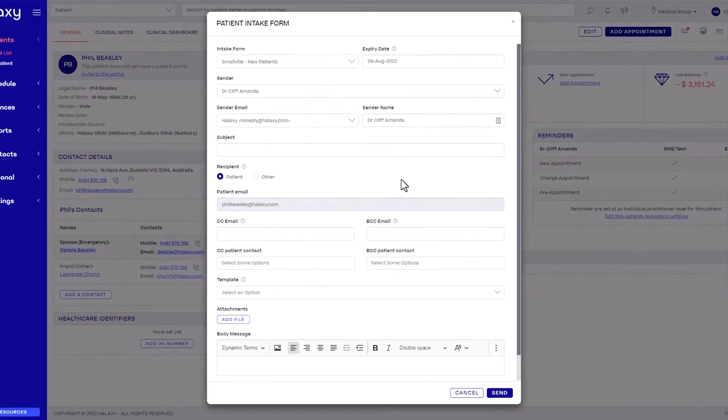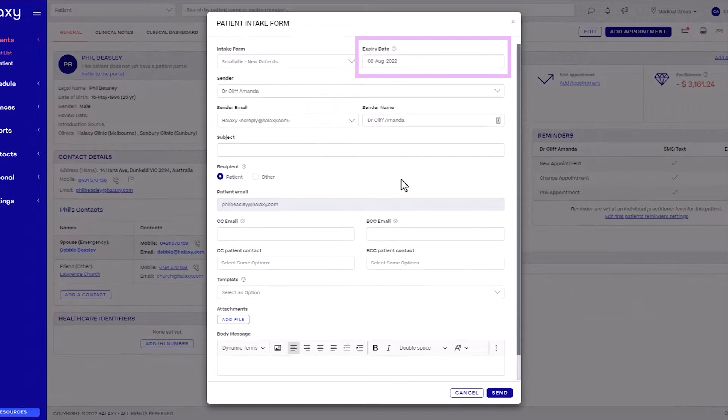For expiry date, select the date until which the intake form will be available for the patient to complete. The patient will no longer be able to access the form after this date.